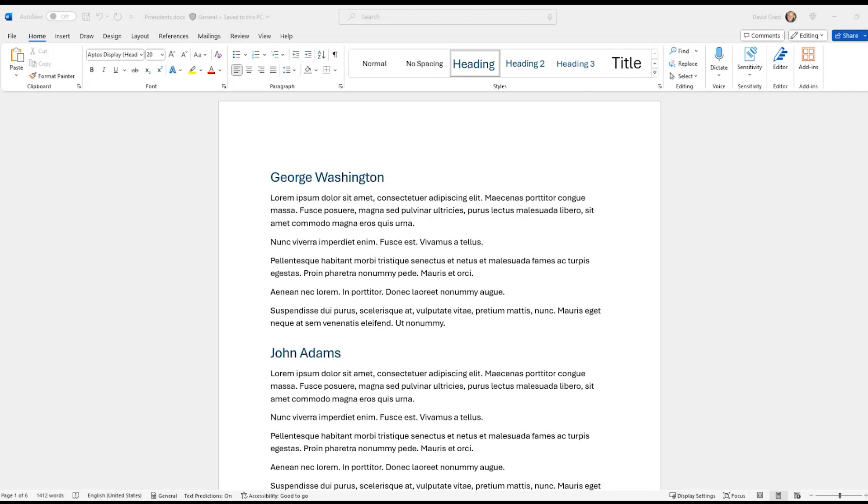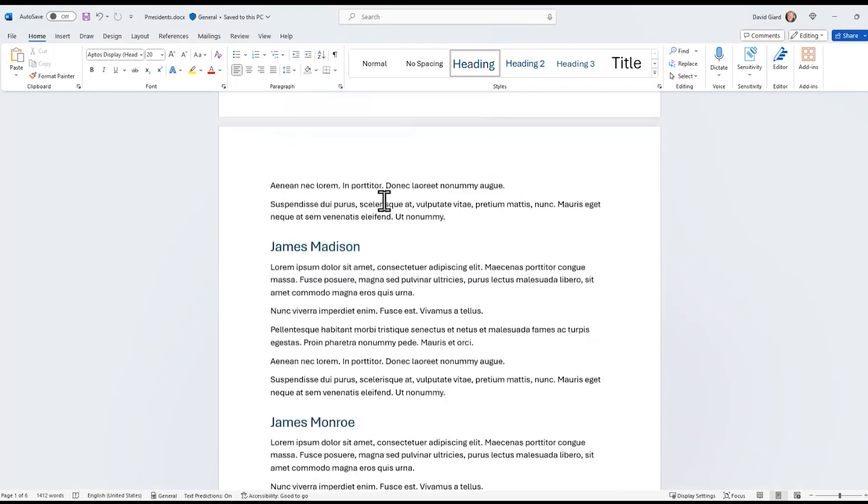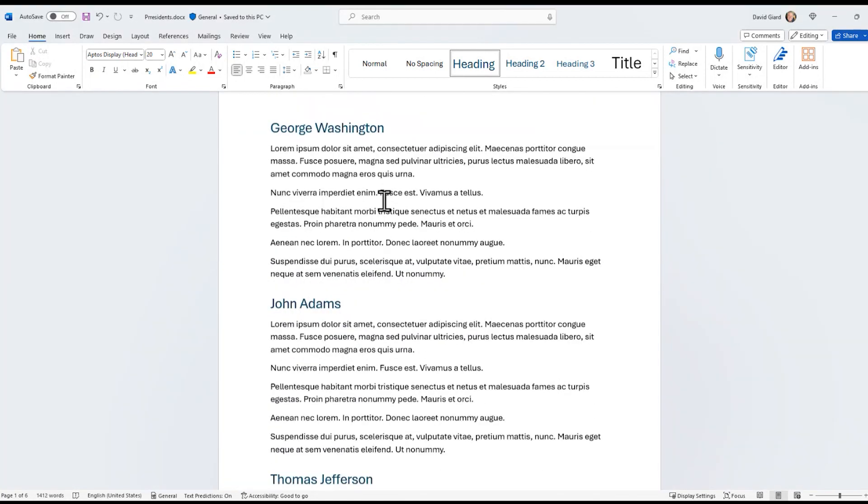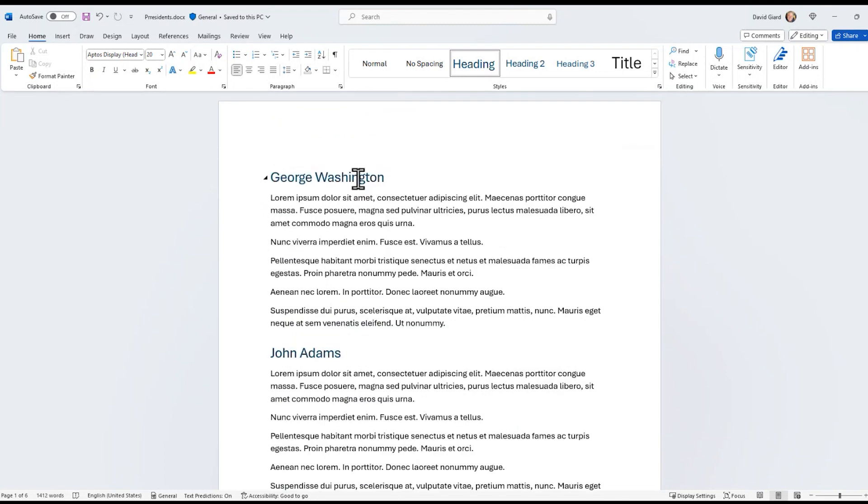What I mean by headers are, here I have a document with a list of all the U.S., the first 16 U.S. presidents, and the names of the presidents are here as a heading.